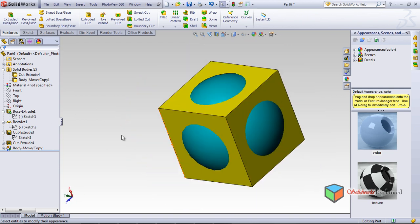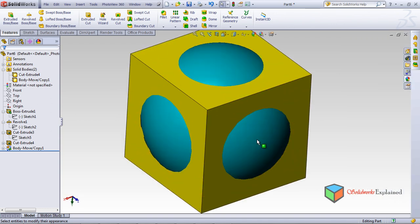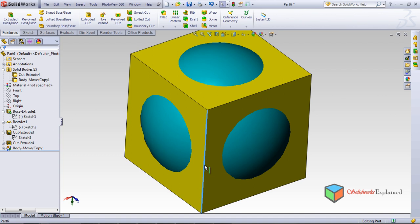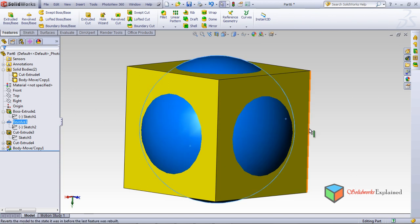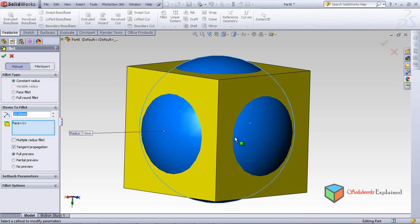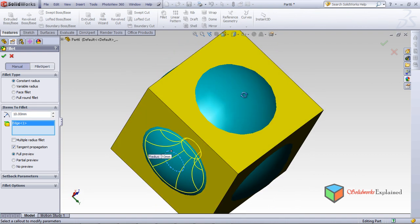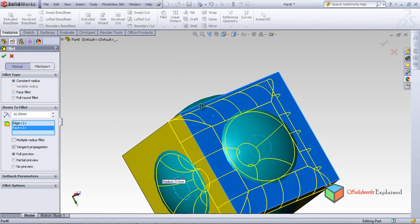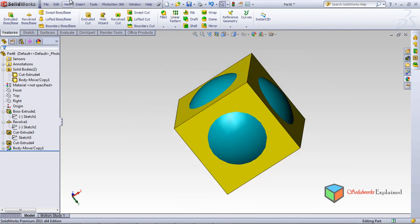Now that colors are applied, we can differentiate the two parts. However, clicking on the interface between them selects the whole surface — I cannot apply a fillet there. Even if I try to apply a fillet, weird results happen. So we need to combine both bodies first.